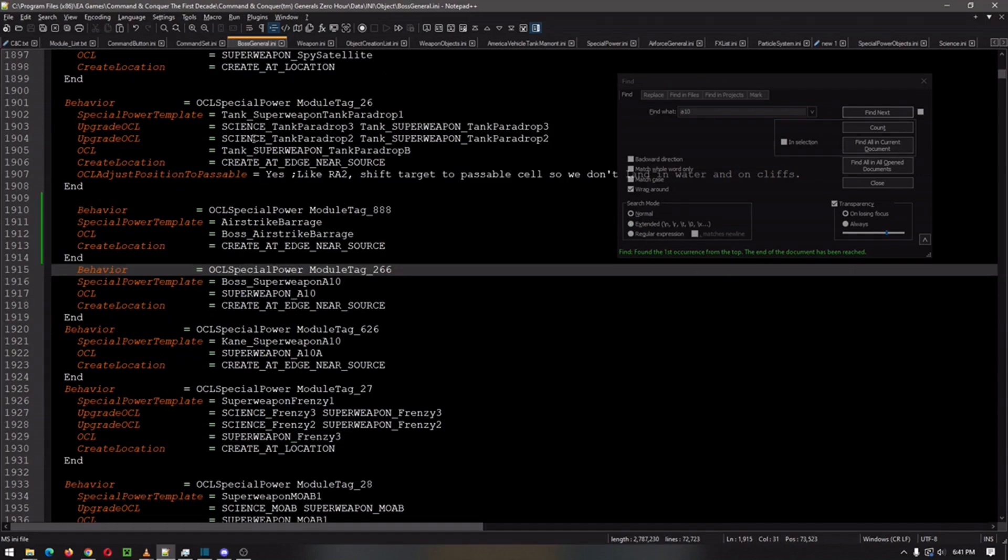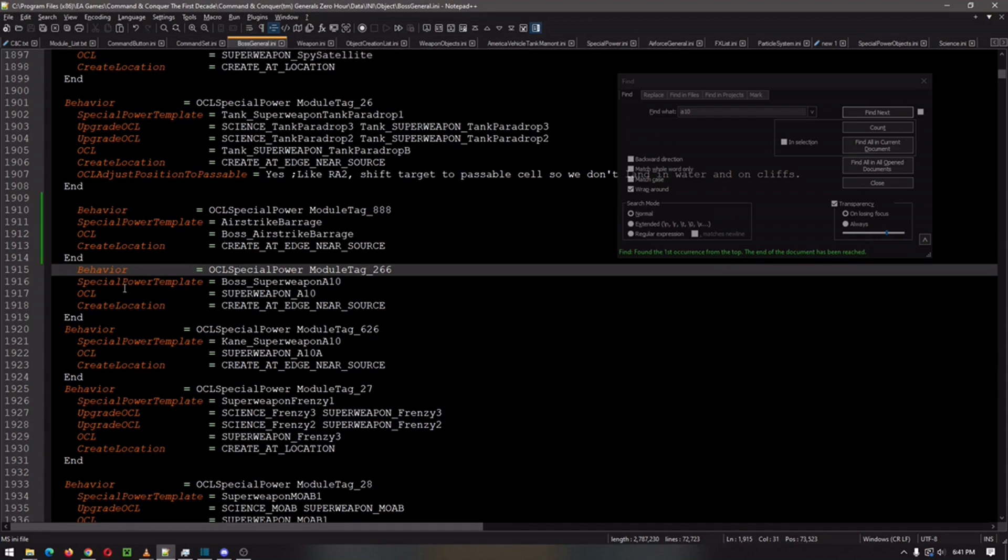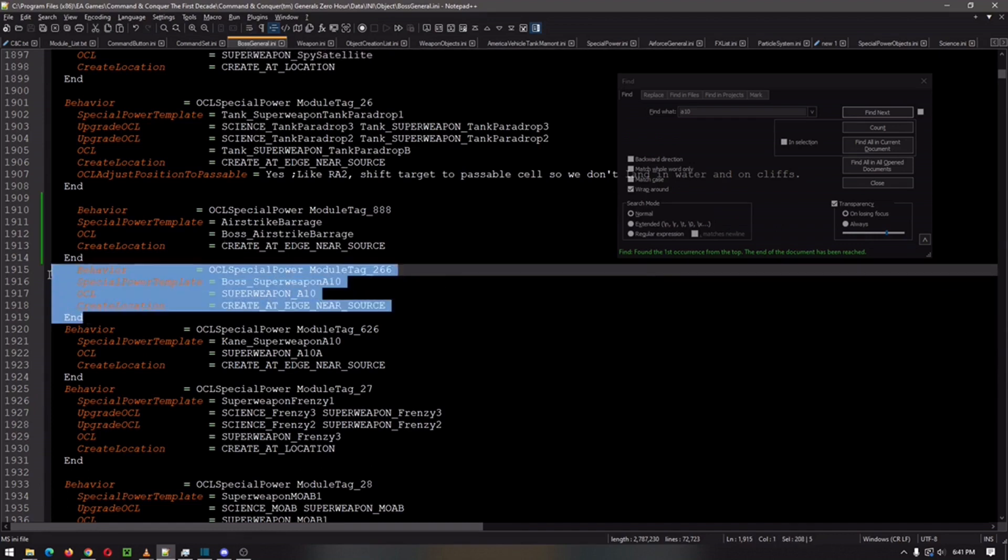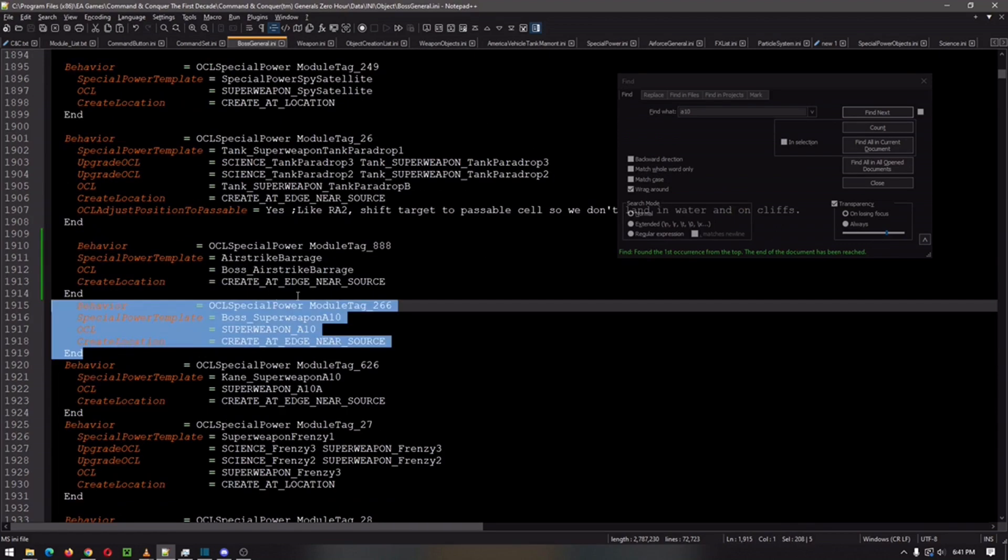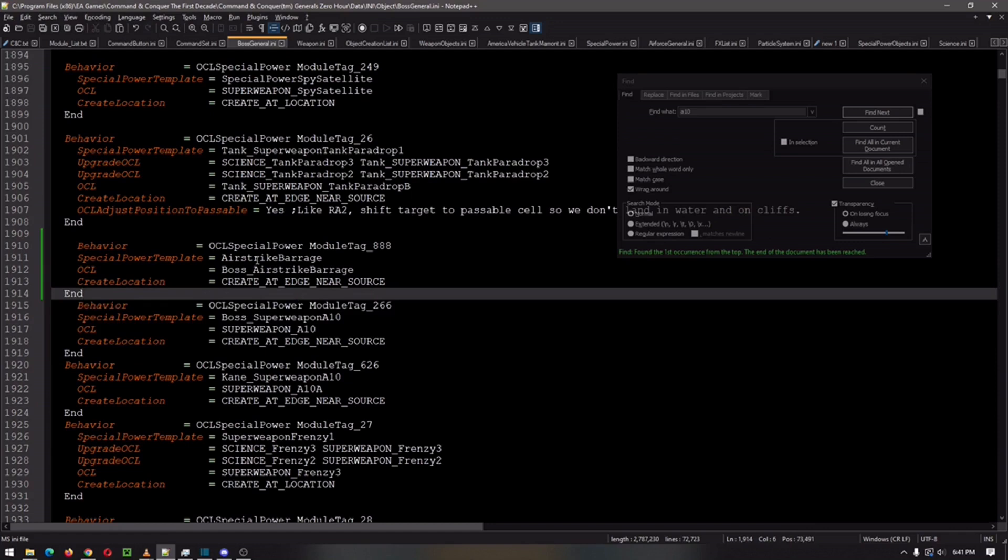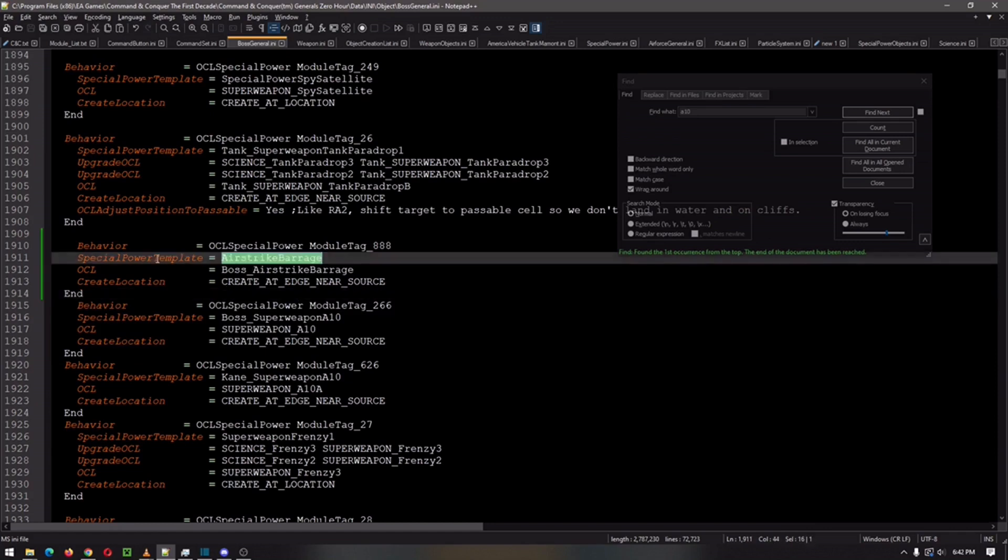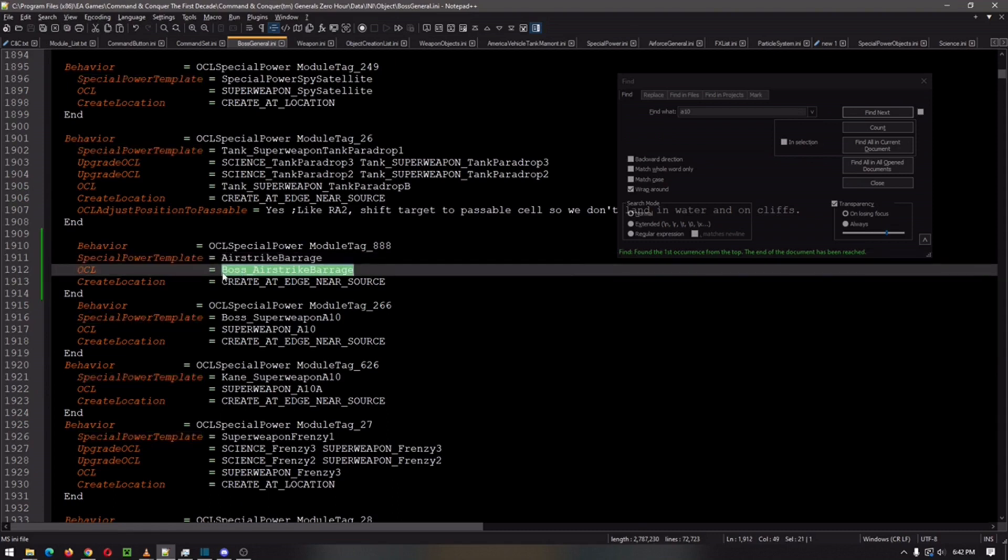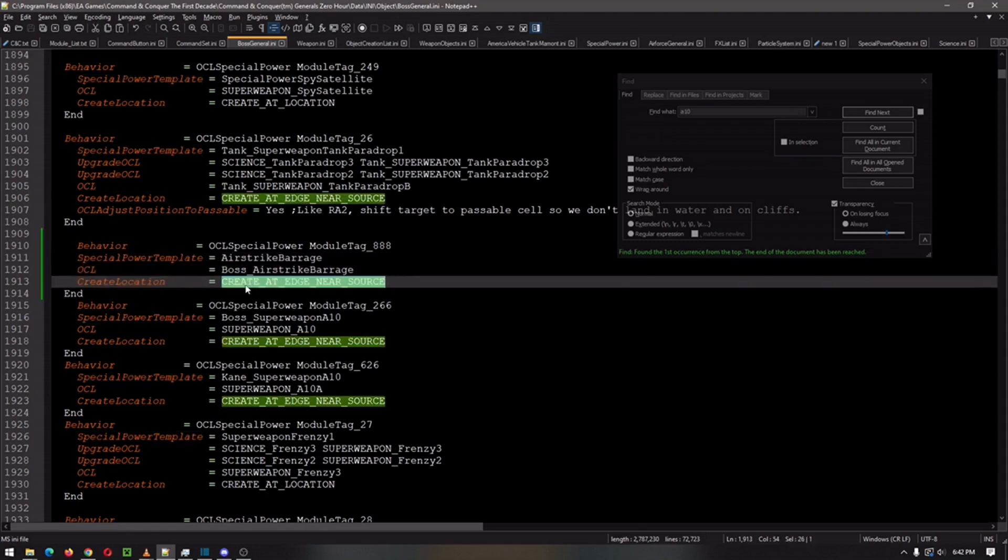Don't forget this step. Go to your boss general in this case, so the general you want to add the special power to. And then copy over probably the A10 and you just rename it. Put the airstrike. Put your, this is the special power dot ini. This is the object creation list ini. And make sure its create location is create at edge near source. And then you should be able to have it enabled.